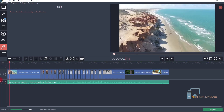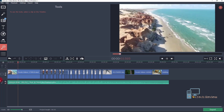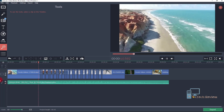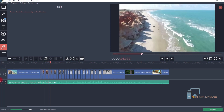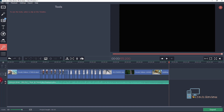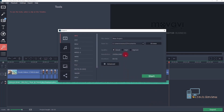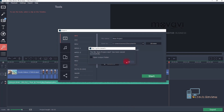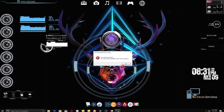Let's check if the beat bump is working or not. Now export the project. Please do subscribe.